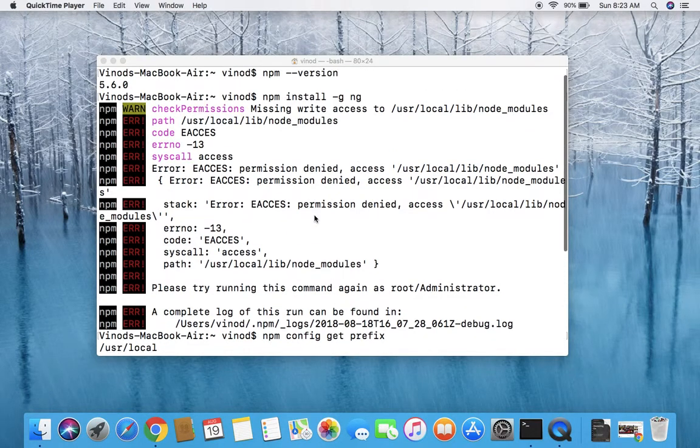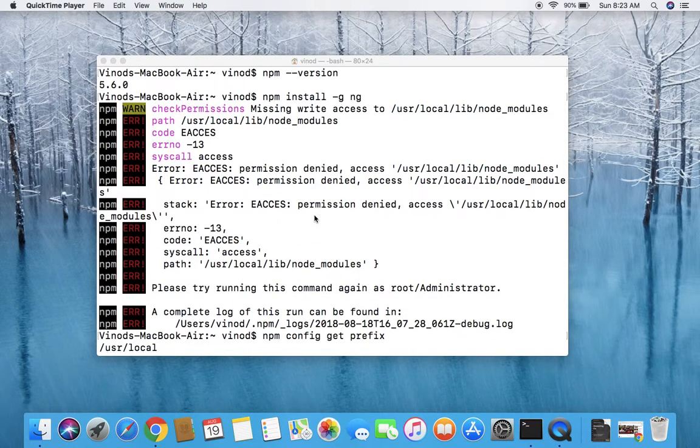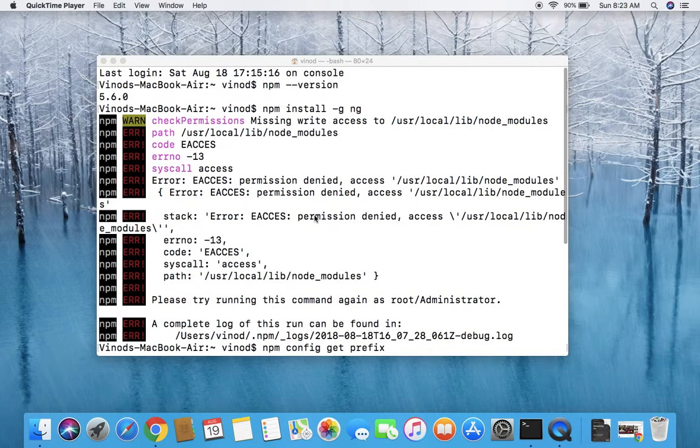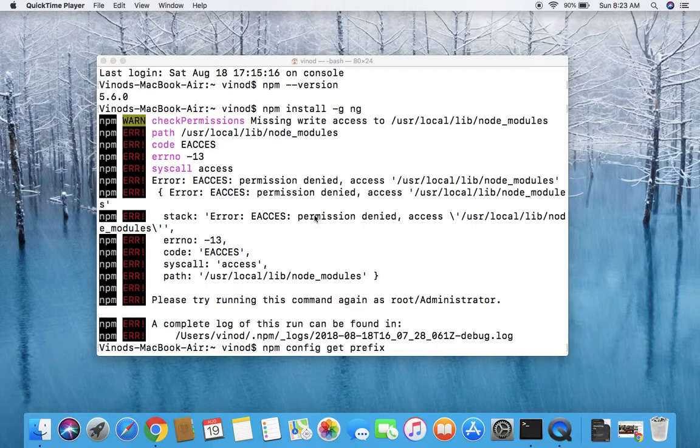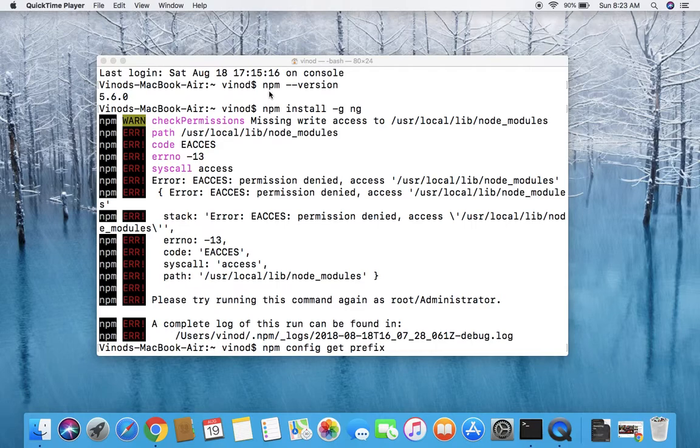Hey good morning people and welcome to my channel. Today I'm going to show you some issues related to node installation and package installation. Once you have downloaded node, you can cross check the version by using the npm version command.